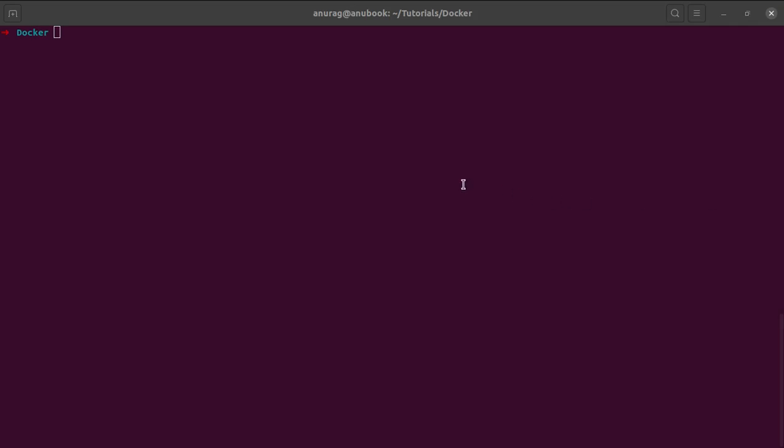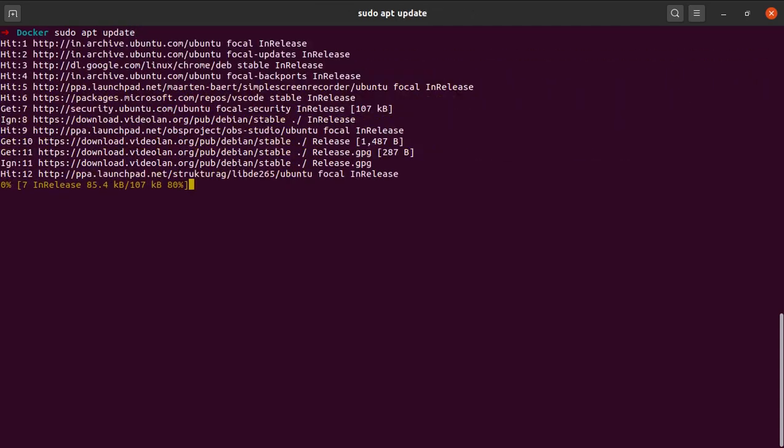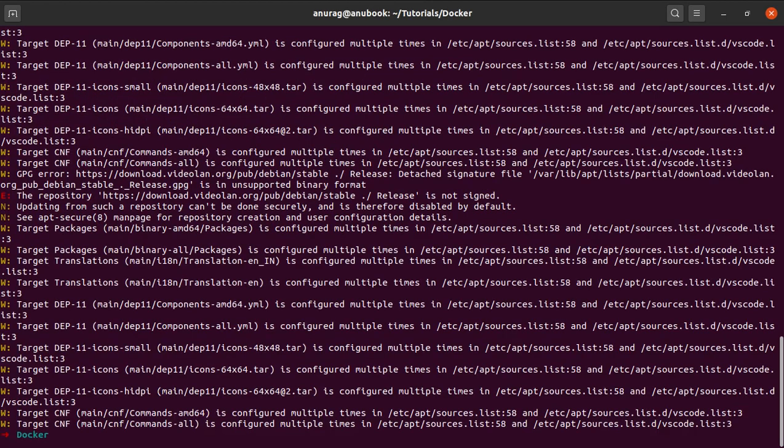So what is the first thing we need to do here? We need to update the list of packages. So let me just quickly type in sudo apt update. There you go. It will update all the package list for us.